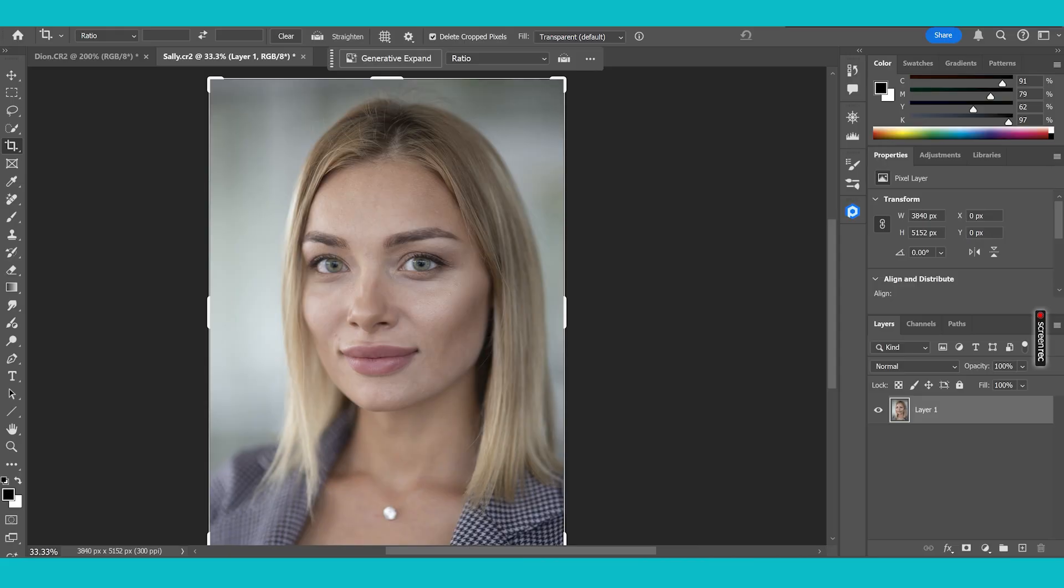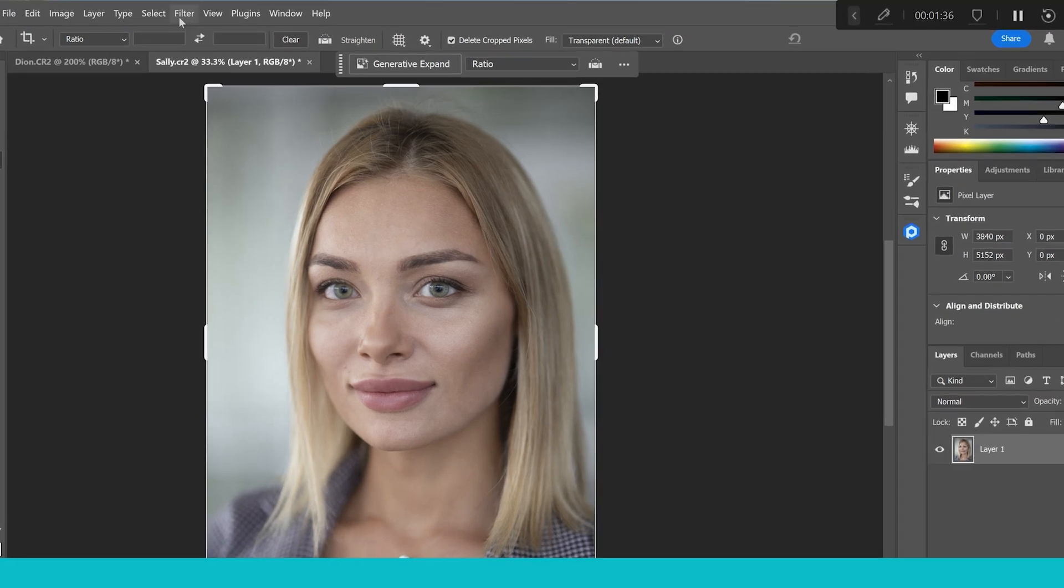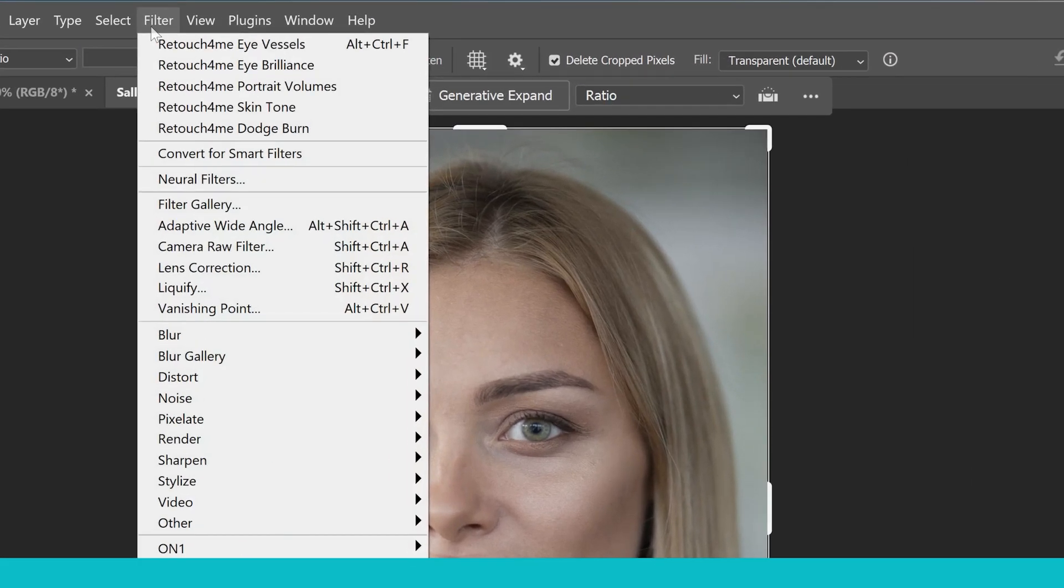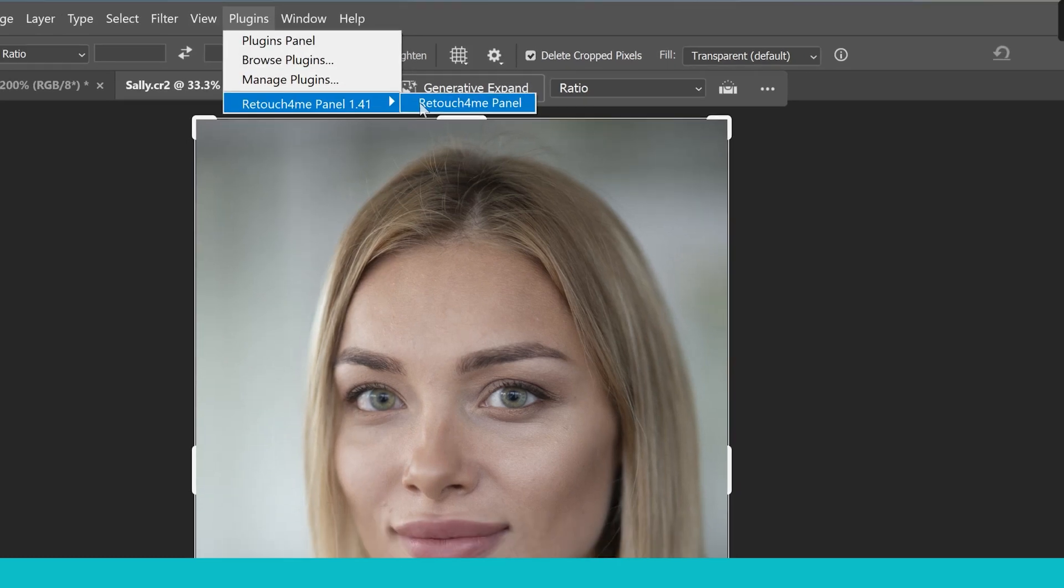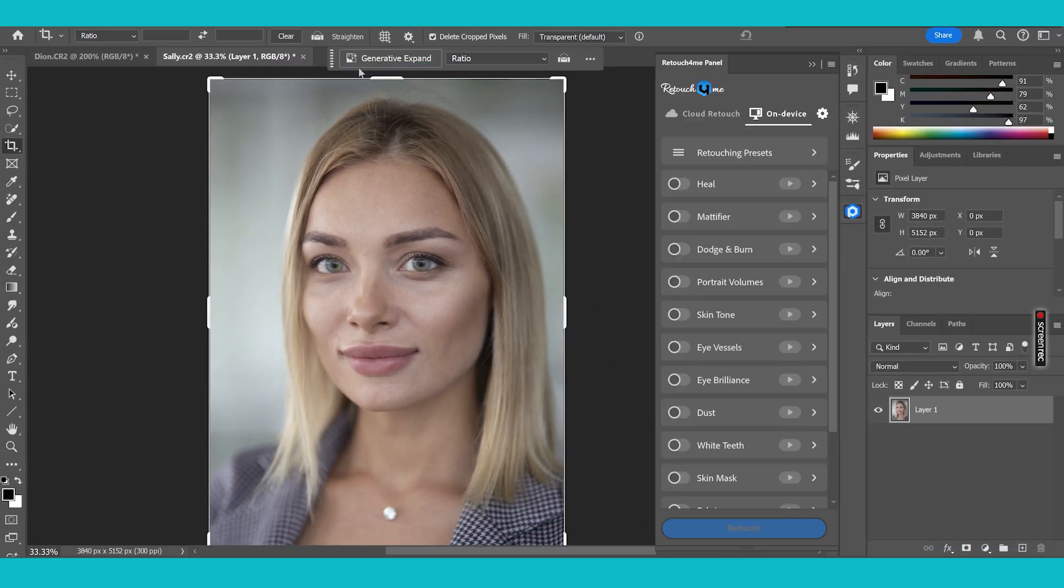There is a panel which you can use. It's free. So you can download this from the Retouch for Me website. And then when you've done that, you go into plugins, go to Retouch for Me panel and click on that. And then this will show here on the right hand side.